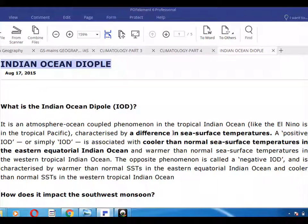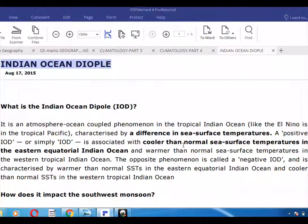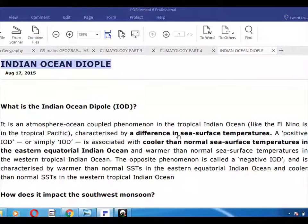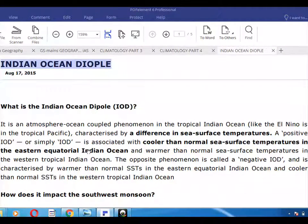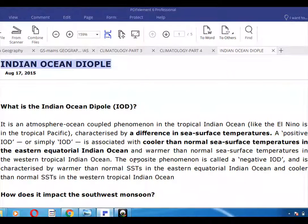A positive IOD, or simply IOD, is characterized by a difference in sea surface temperatures. It is associated with cooler than normal sea surface temperature in the eastern equatorial Indian Ocean and warmer than normal sea surface temperature in the western tropical Indian Ocean.